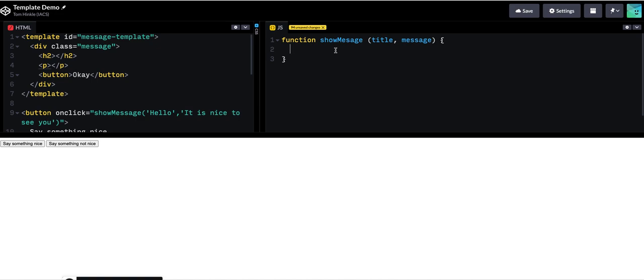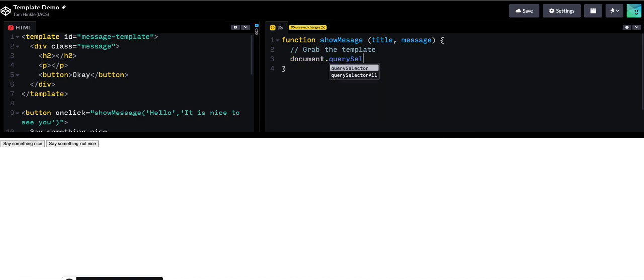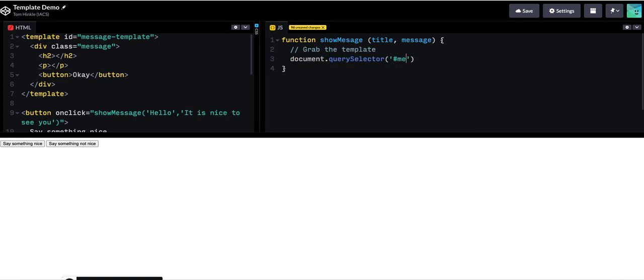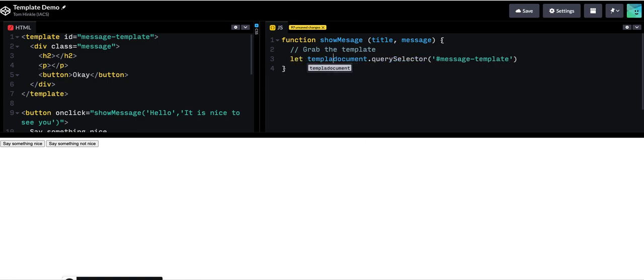First step is to grab the template. So the way I can do that is with the ID. So I'll just say query selector message template. And I'll save that.